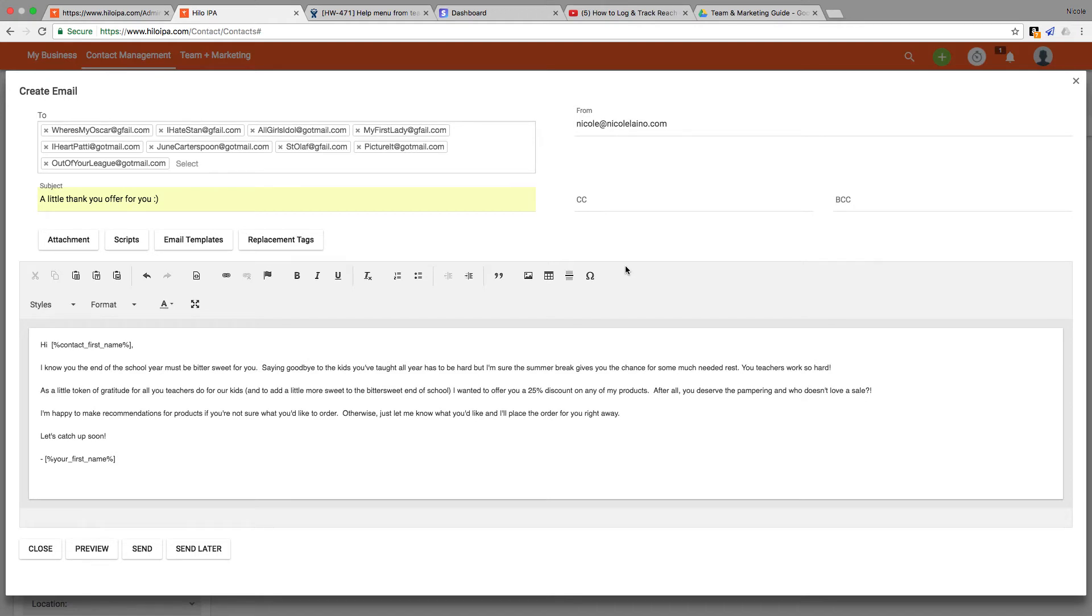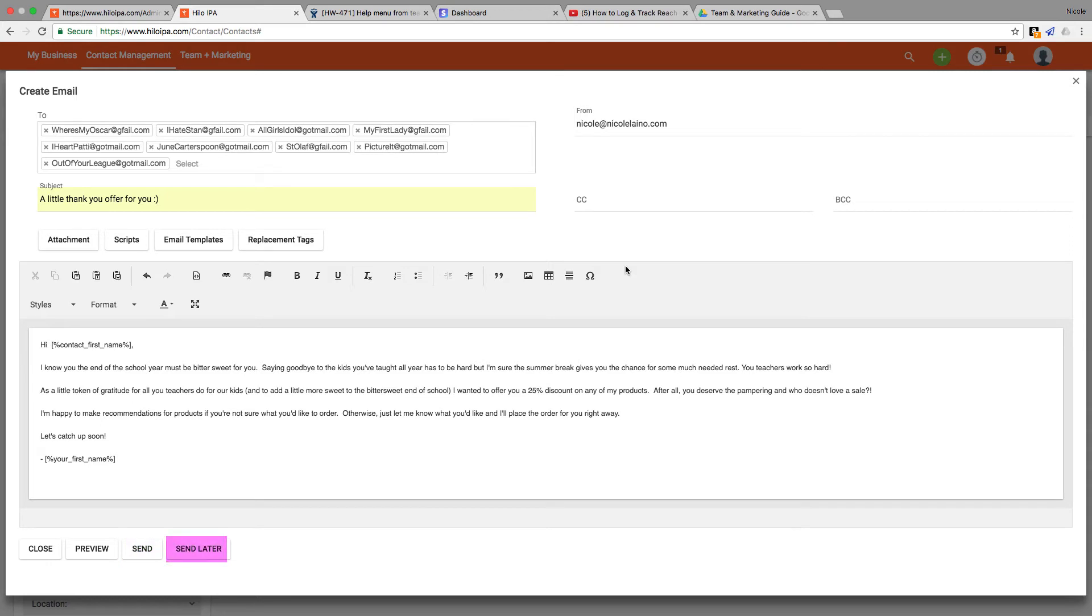Now that we've gotten our email all set to go and we've explained how replacement tags work, we're ready to send. I can choose to send this now by clicking the send button or I can click send later and choose a time that I think will work best for me.